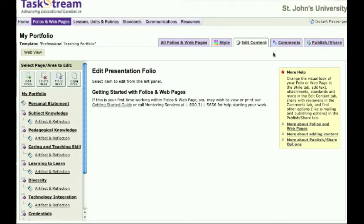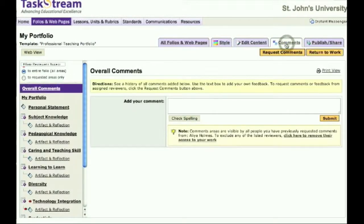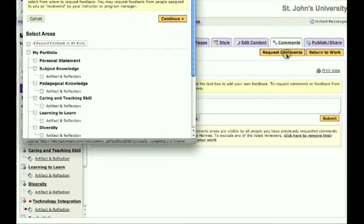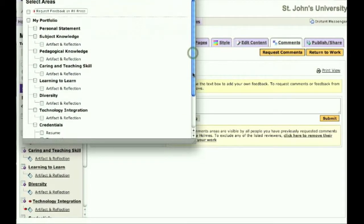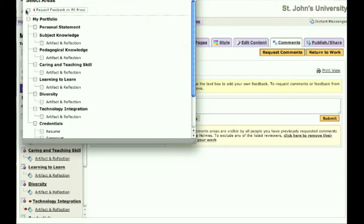Select the Comments tab and click on the Request Comments button. Another window will open where you will be able to select which area you would like feedback on. After you have made your decision, click the Continue button.